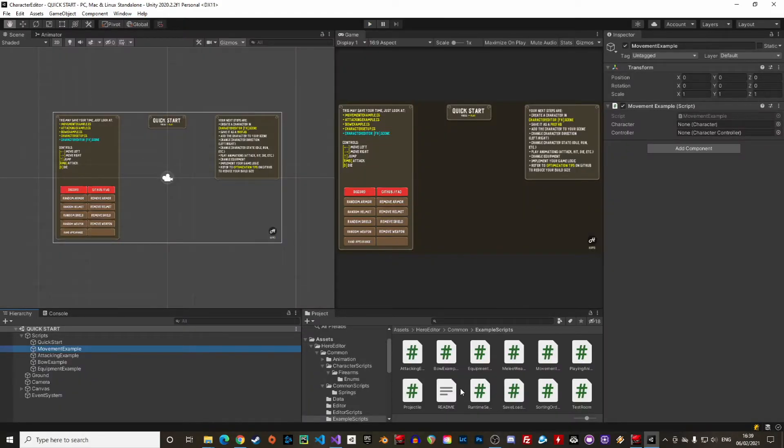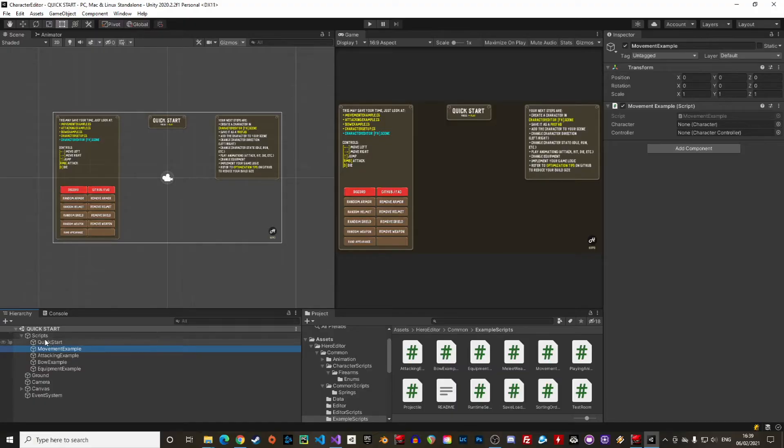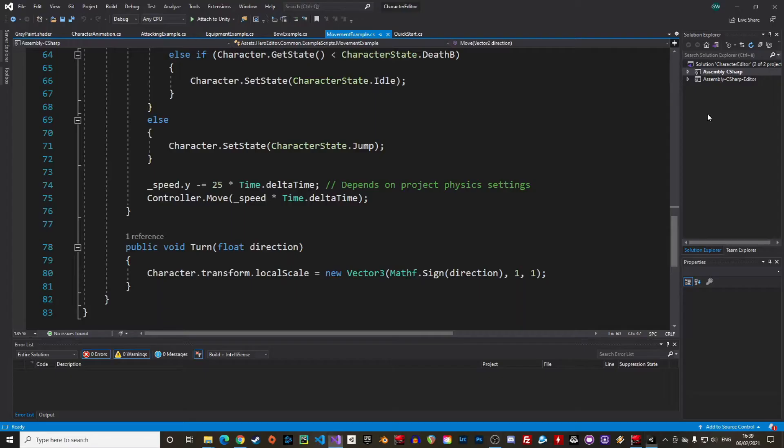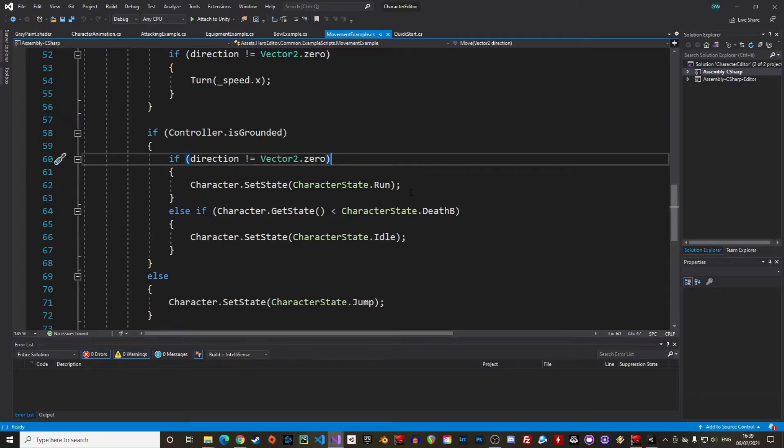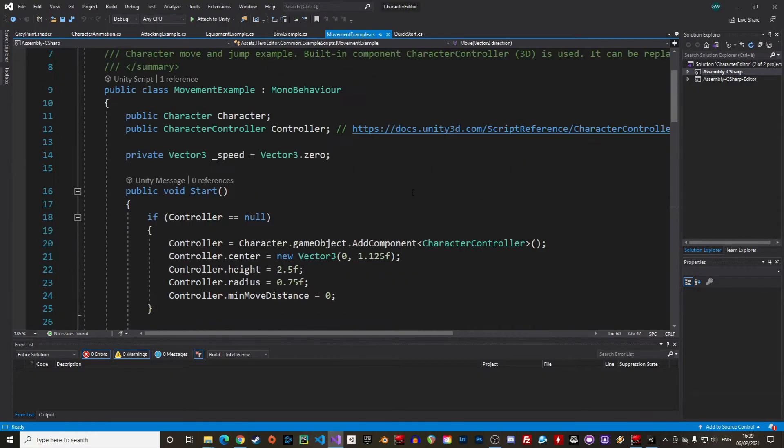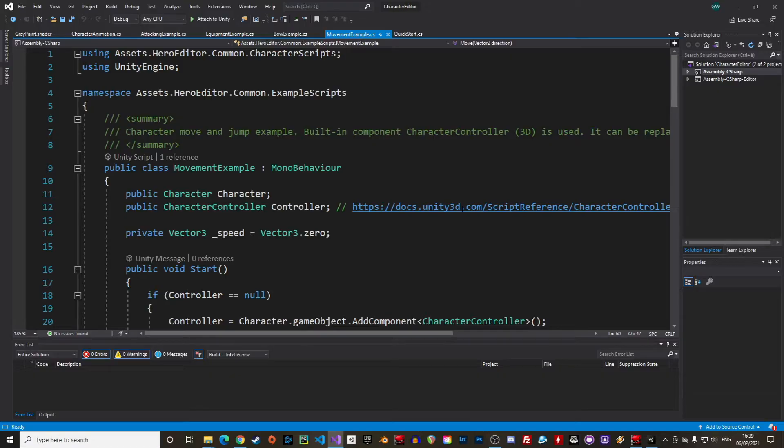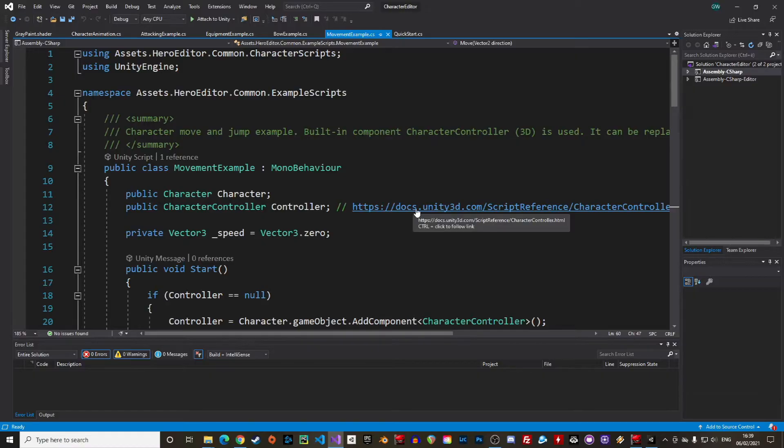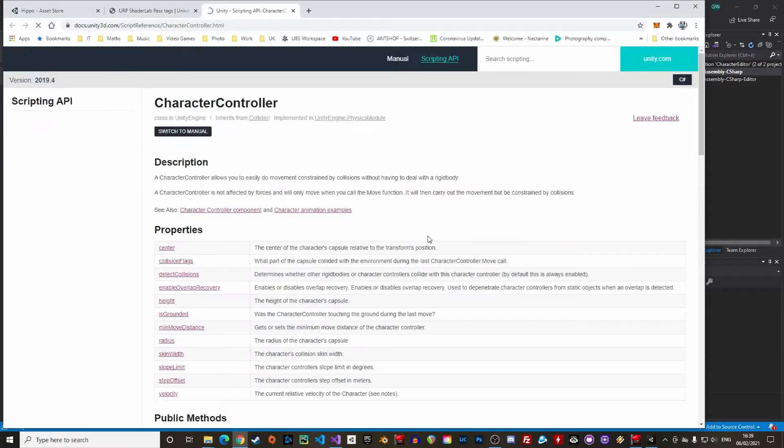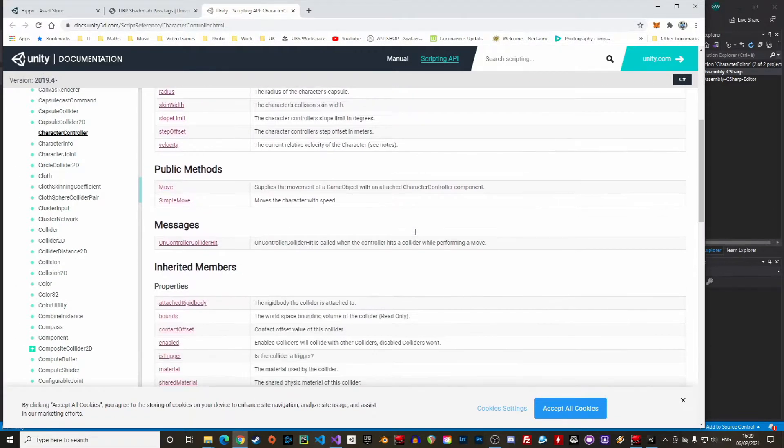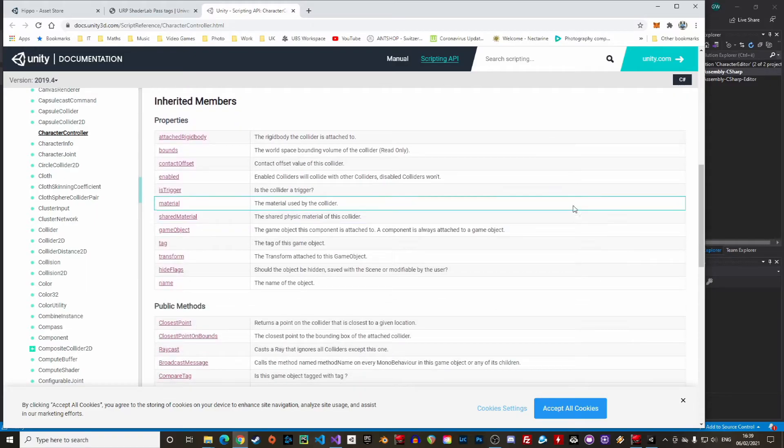Alright, now that we are familiar with the animator we can have a look at the code. We are on Coderius after all. There are some examples in the quick start scene under scripts. Let's start with the movement example. This script uses the character that is loaded into the scene and the character controller. This is the default controller from the unity library. Have a look at the documentation everything is explained in here. It is mainly used to move the character around and to check if the character is on the ground or not.